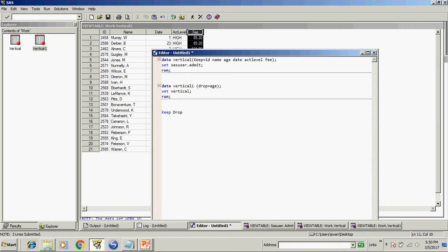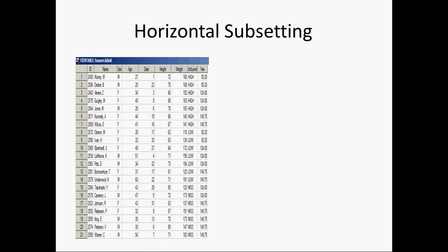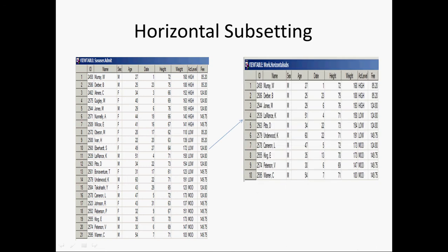These keep and drop are also known as data set options. Now I will tell you what is horizontal subsetting. Suppose we have this data and I want to filter out all the male population from this.